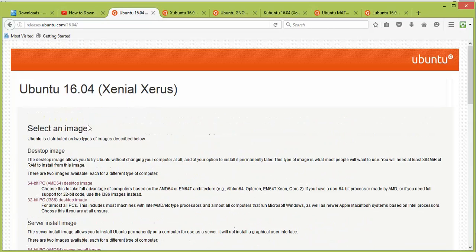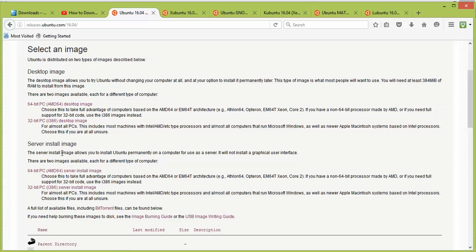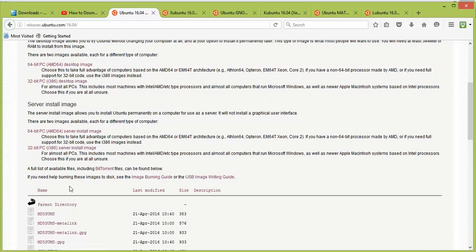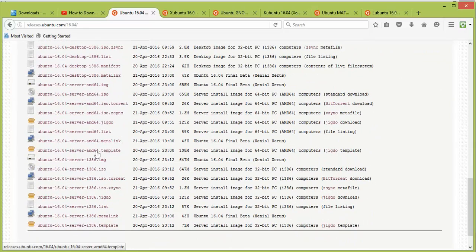Here is the Ubuntu 16.04 download page. The desktop version comes in 64-bit and 32-bit, and the server installation also has 64-bit and 32-bit options. Click on either one and it will start automatically downloading. If you want to download via torrent, scroll down to find the torrent links.